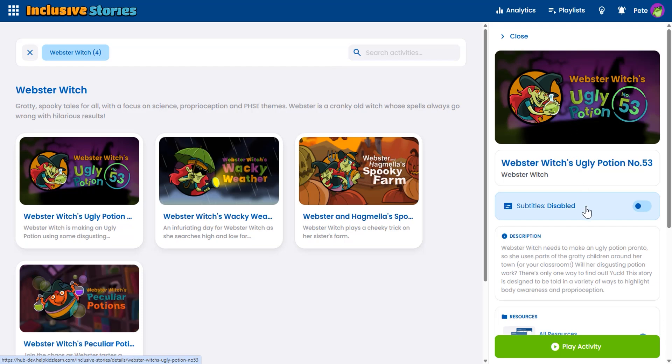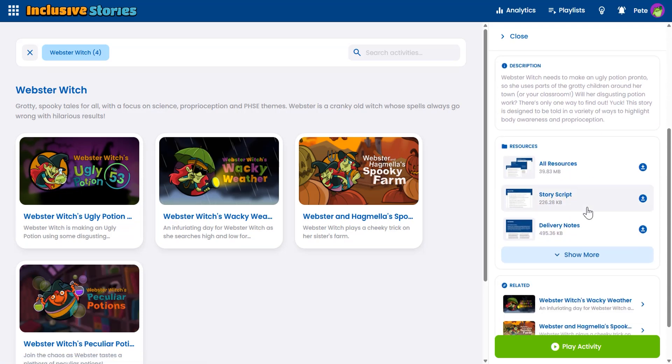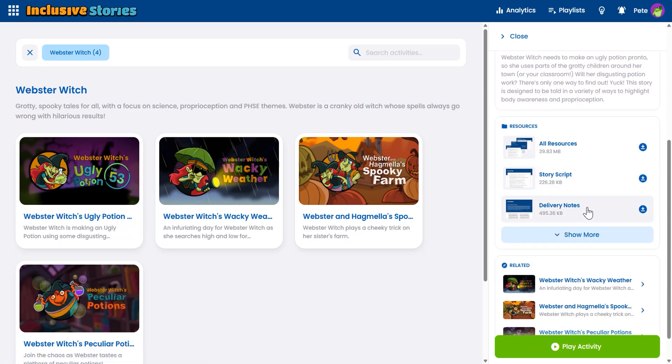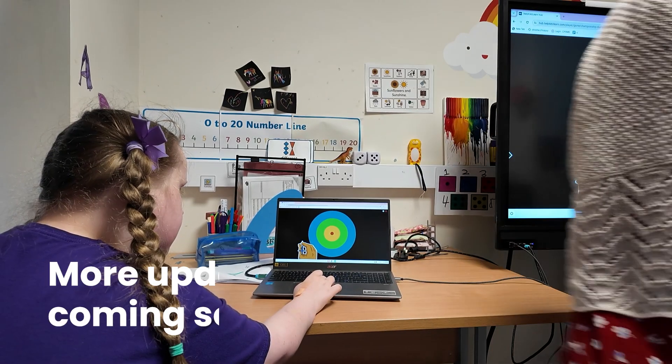Click on a story to see the new panel on the right, with the story description, resource downloads, subtitle option and the play button, all in one easy view.